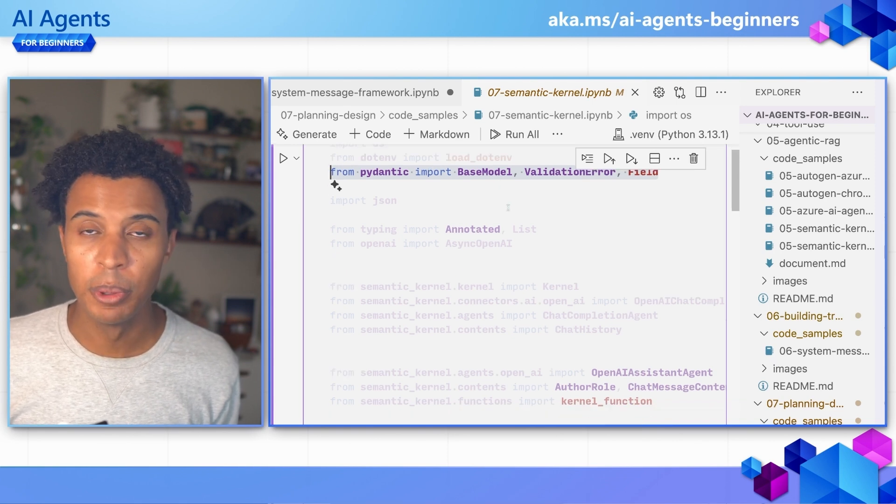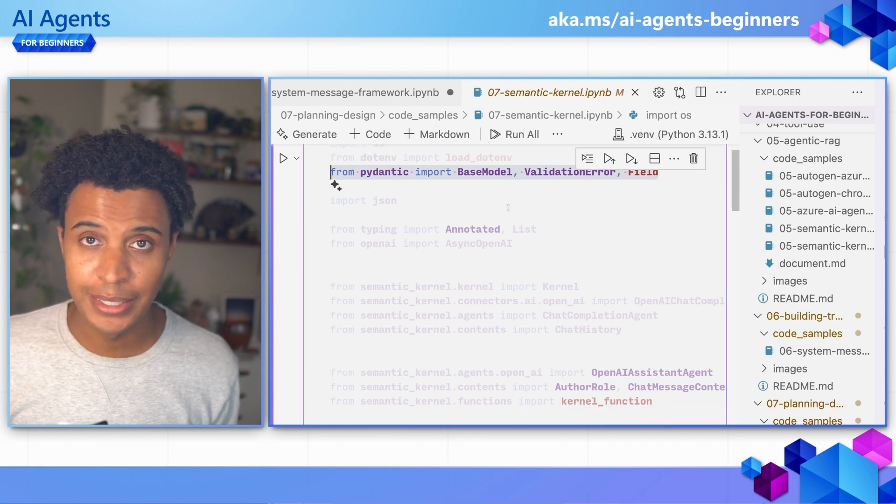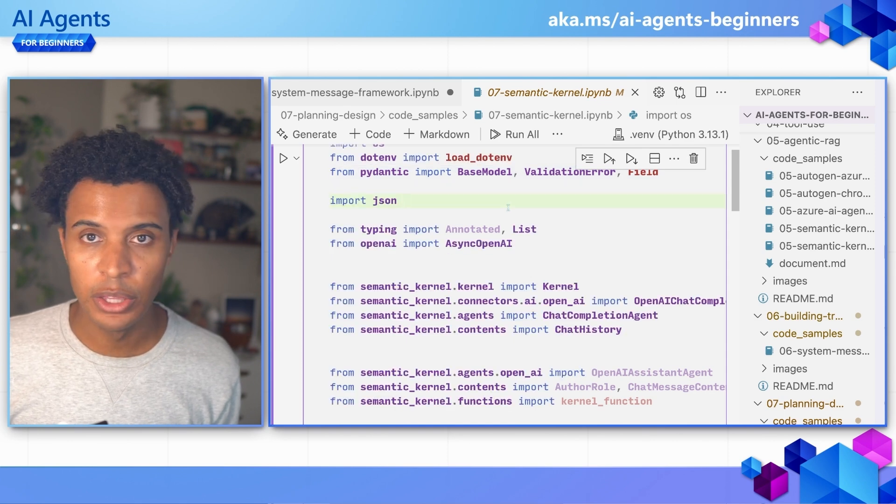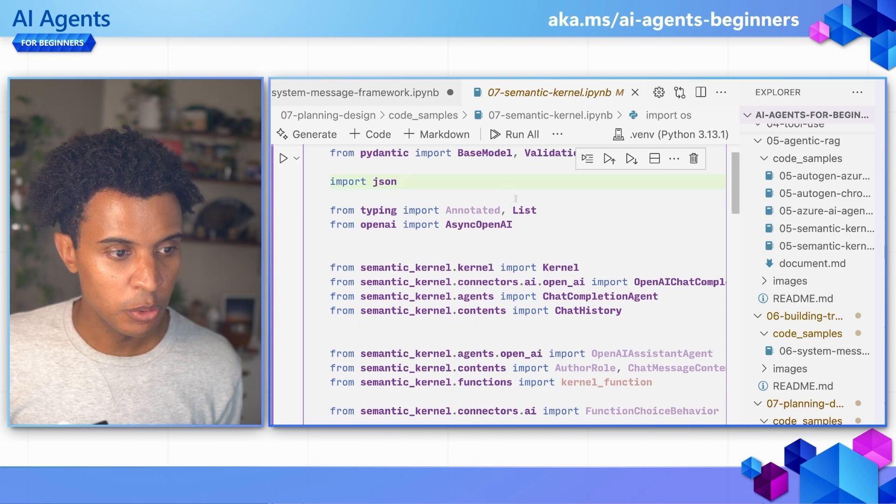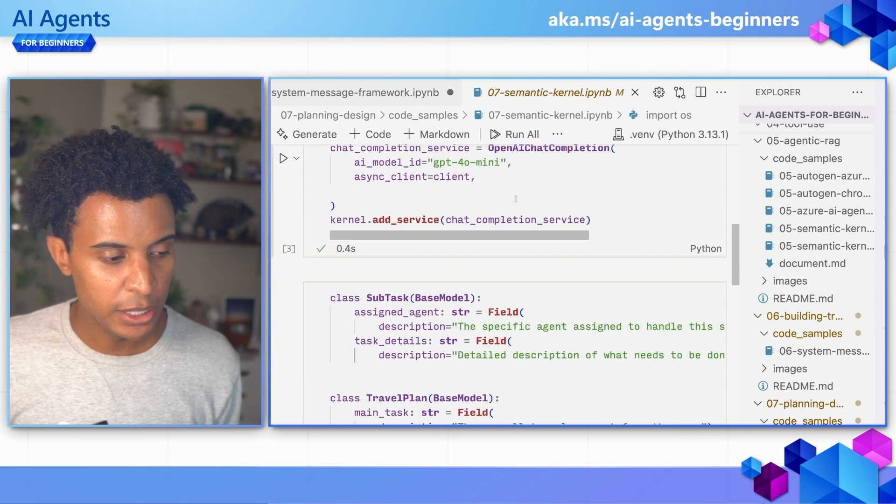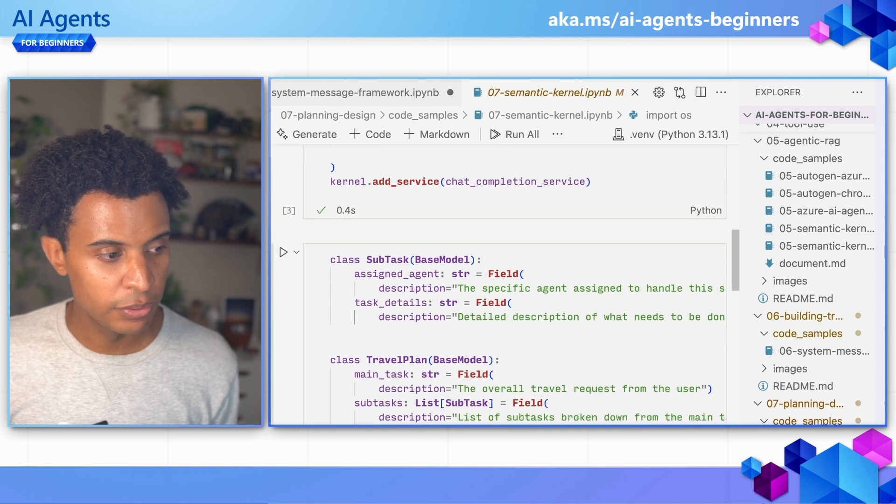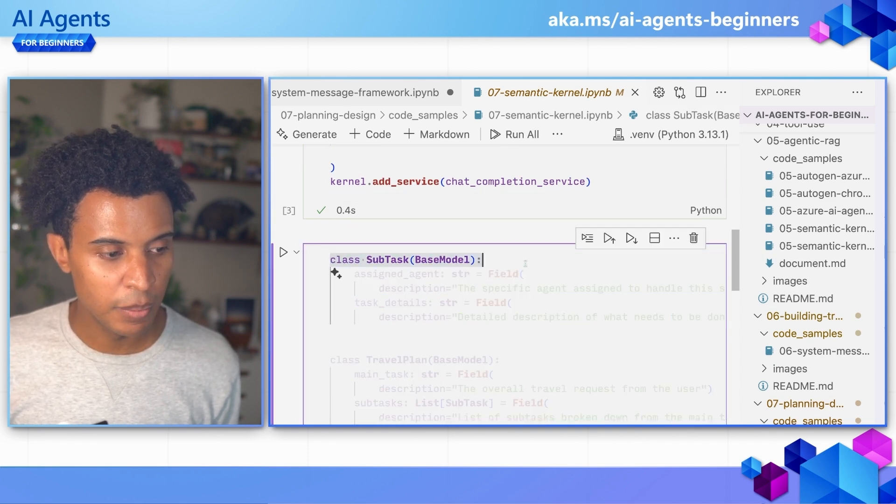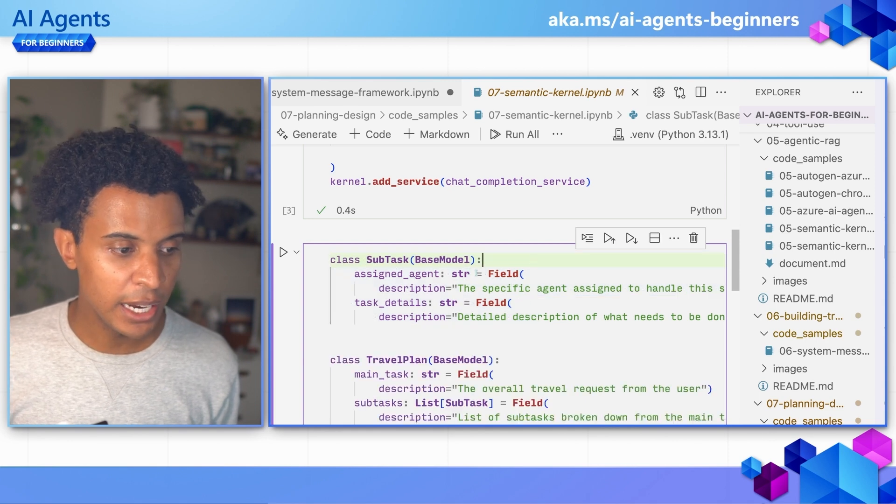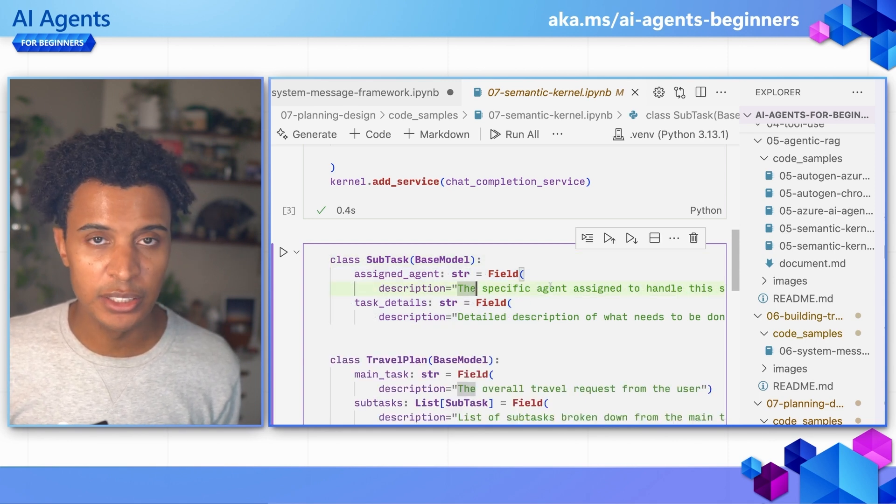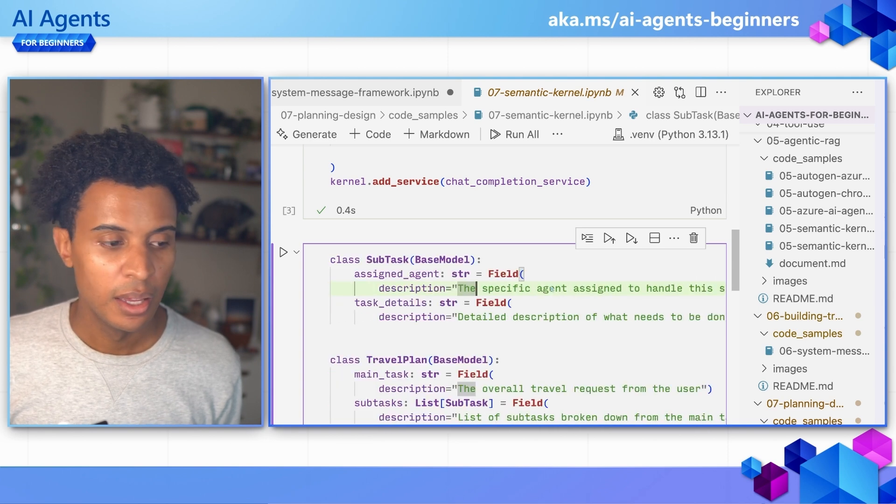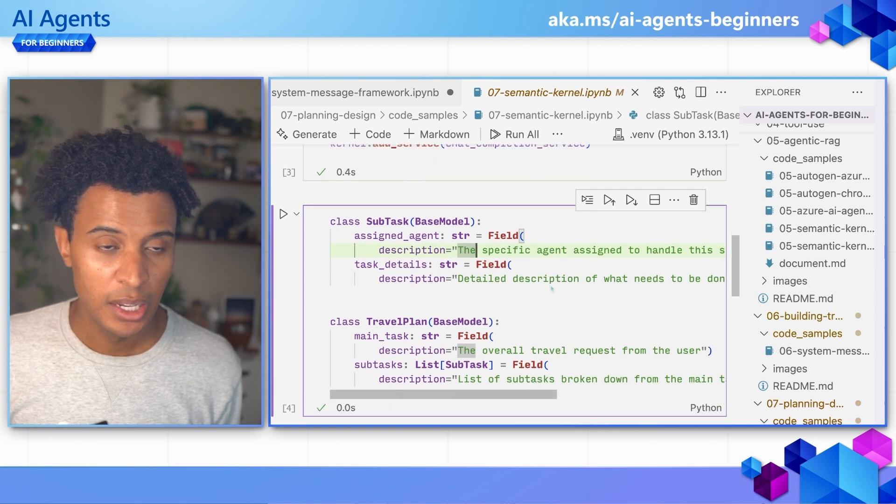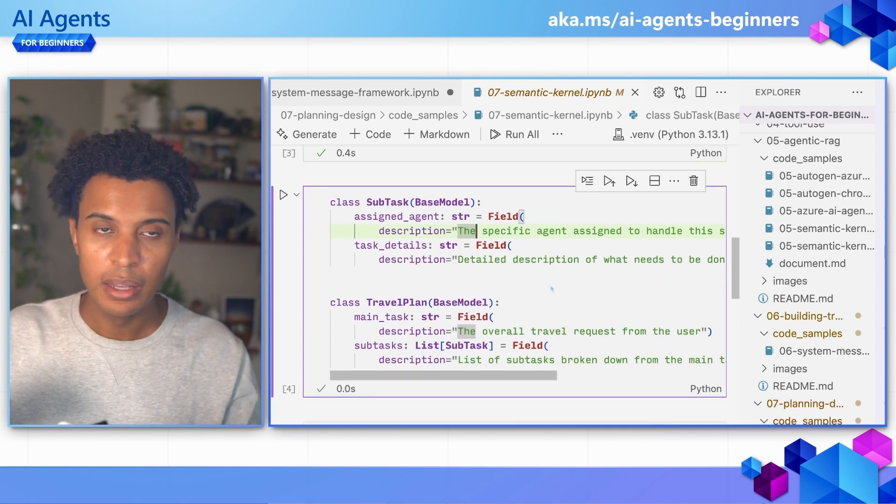So we've imported that. And then what this package allows us to do is a couple of things. First we can define a subtask, basically a structure where we have the assigned agent, which is a string, and it's going to have the specific agent assigned to handle the task and then the task detail, so description of what the actual task is.